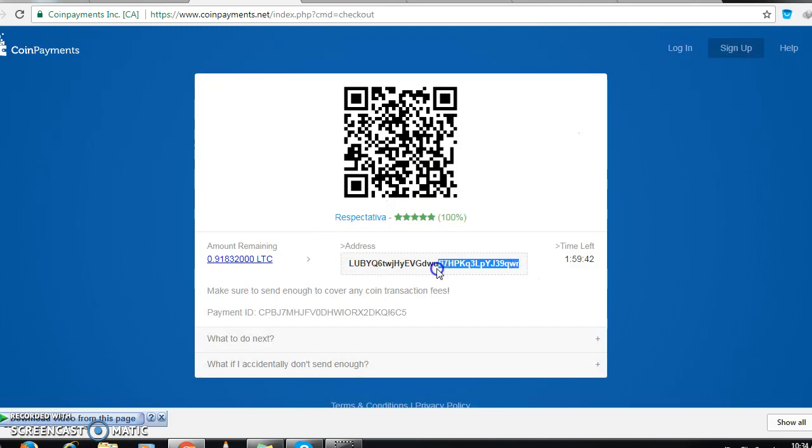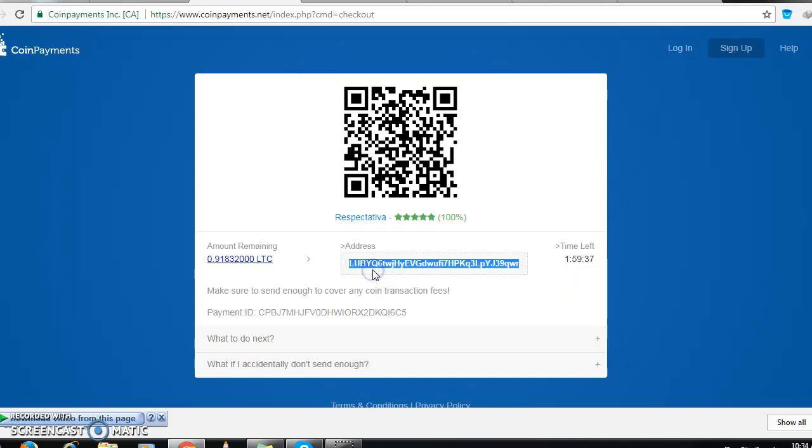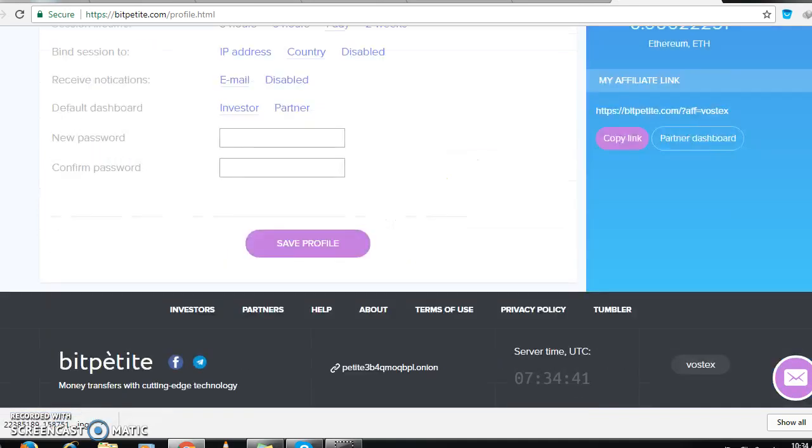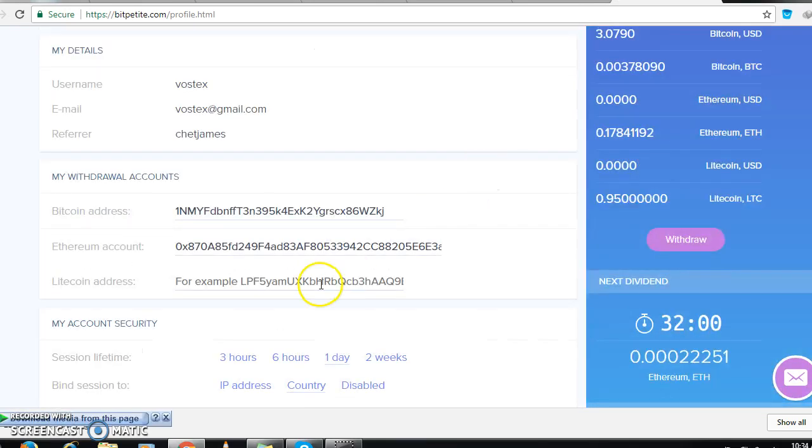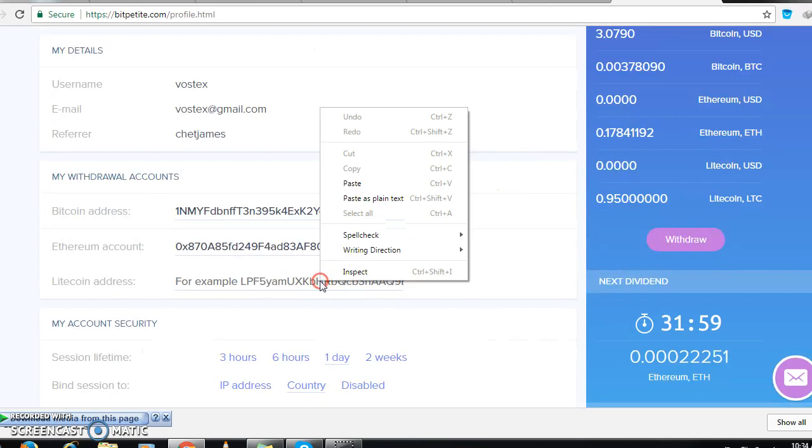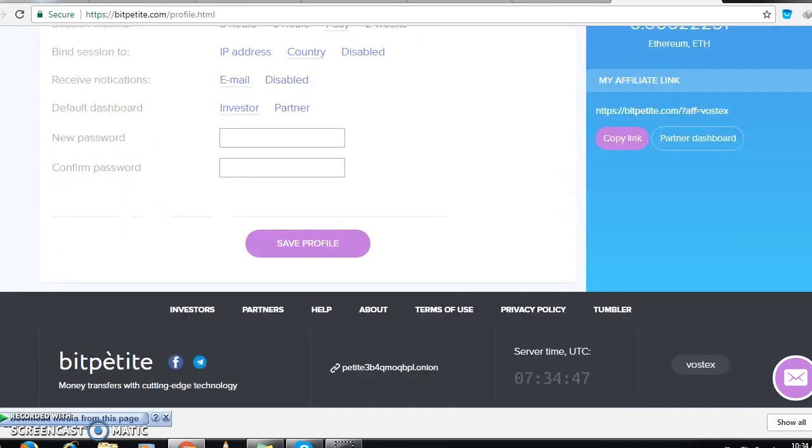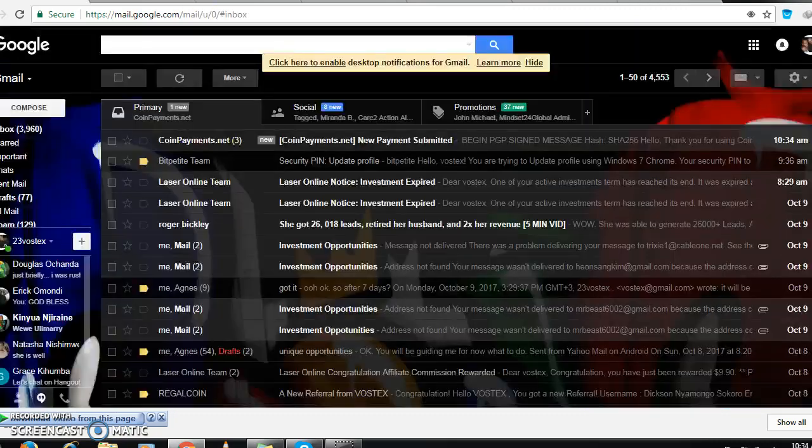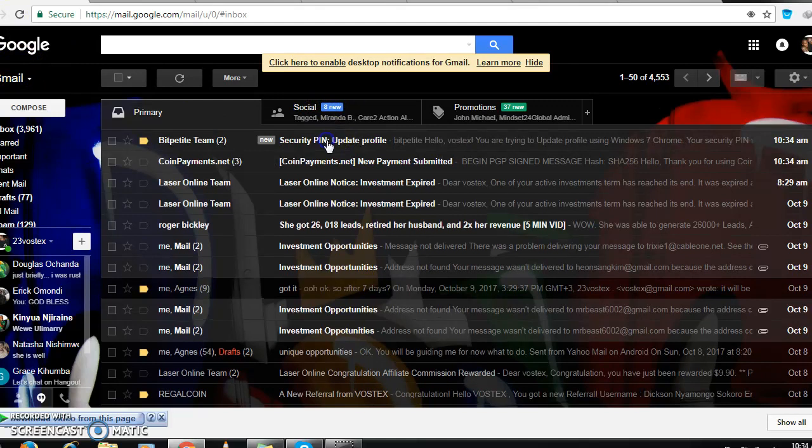The address is here. I copy it, I take it to my account, paste it, I go down. I save profile. This thing I made, my name is here.